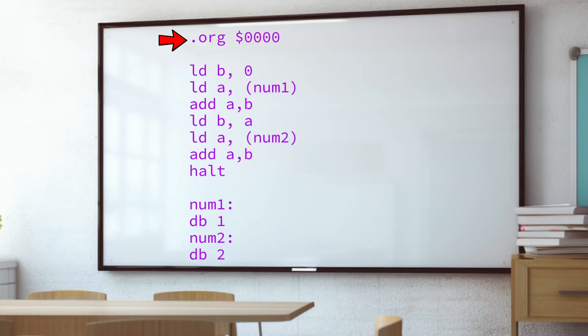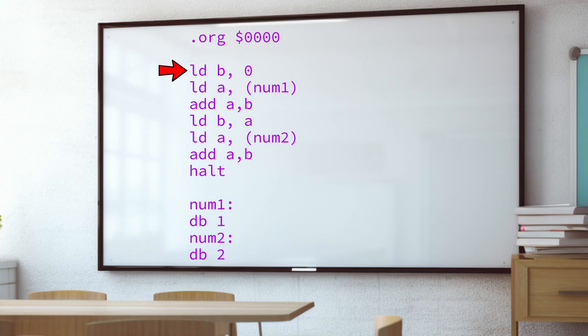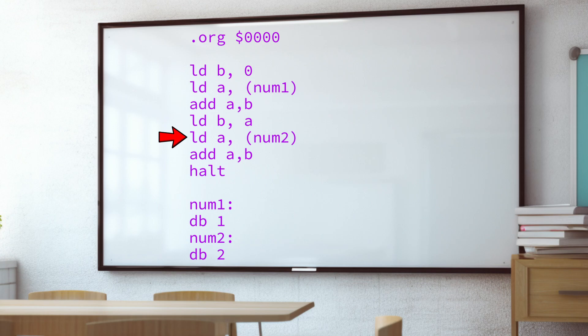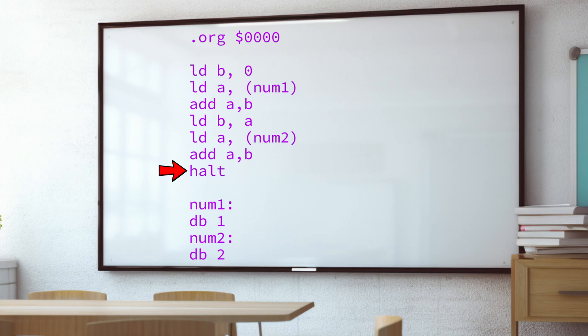Here's kind of what it means. So the first line tells the assembler where to put this code in RAM when it's run. Then we load zero into the B register. We put the first value we want into the A register. Then we add A to B. Then we load the value from A, which is the answer, into B to keep it safe. The second value to add is loaded into A. And then we add what was in B back into A. And then we stop. And the lines underneath are the two values. Due to the way the CPU works, a lot of things get shuffled through the A register. We'll look at that in a minute. There's a reason.